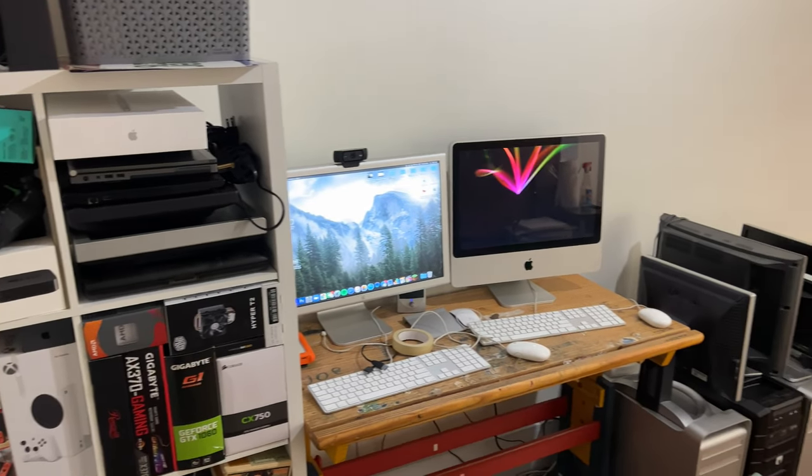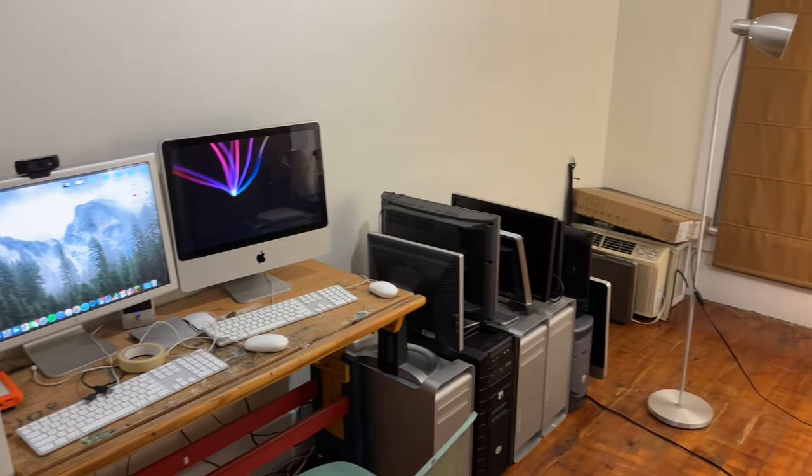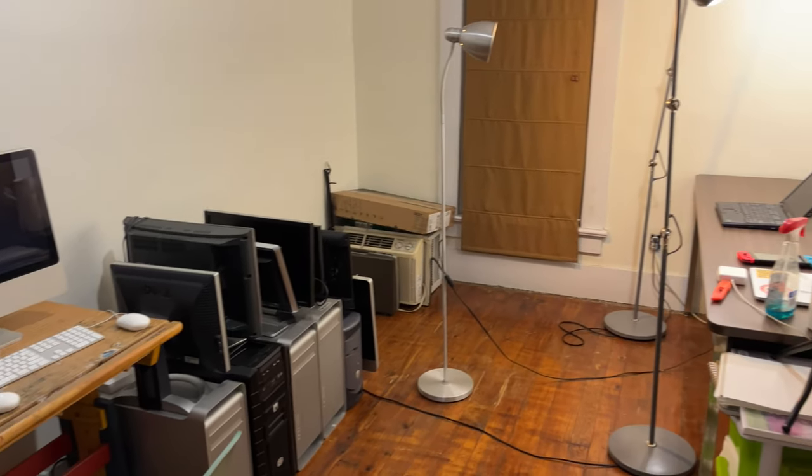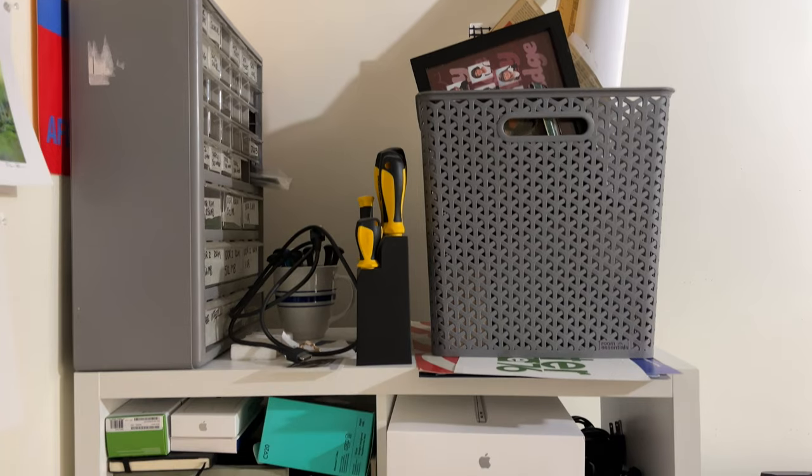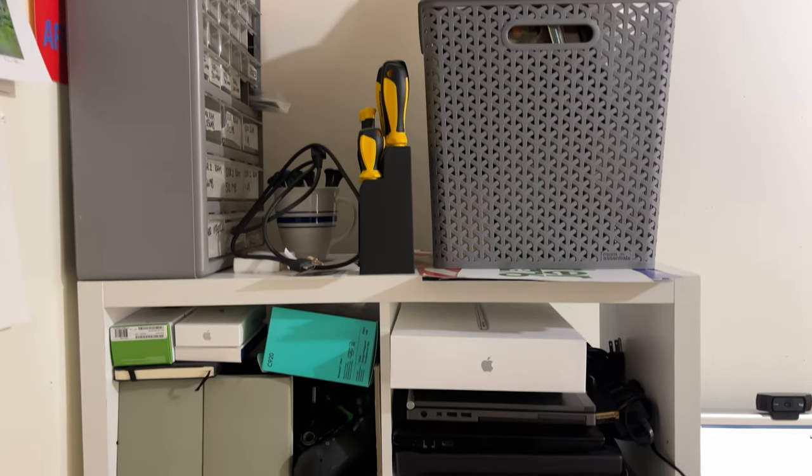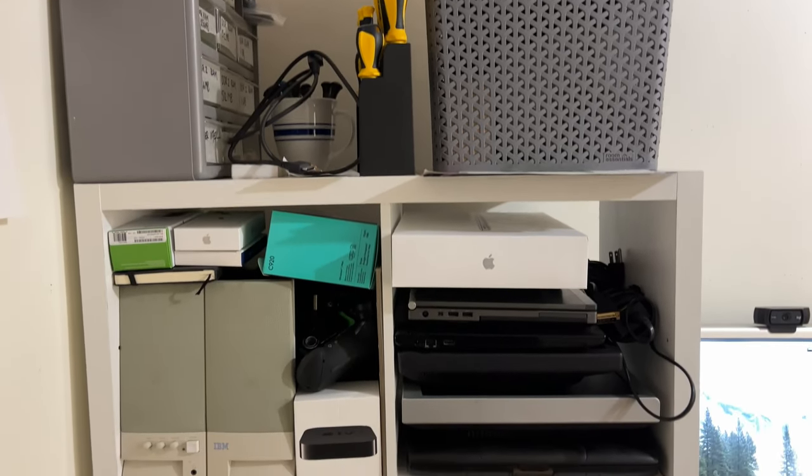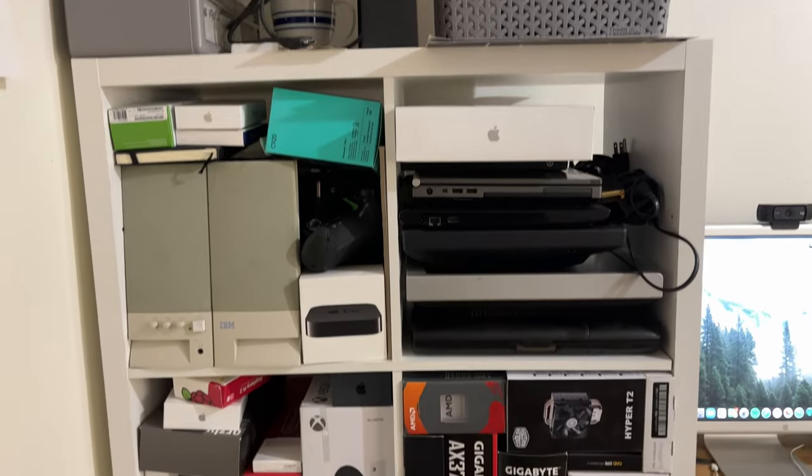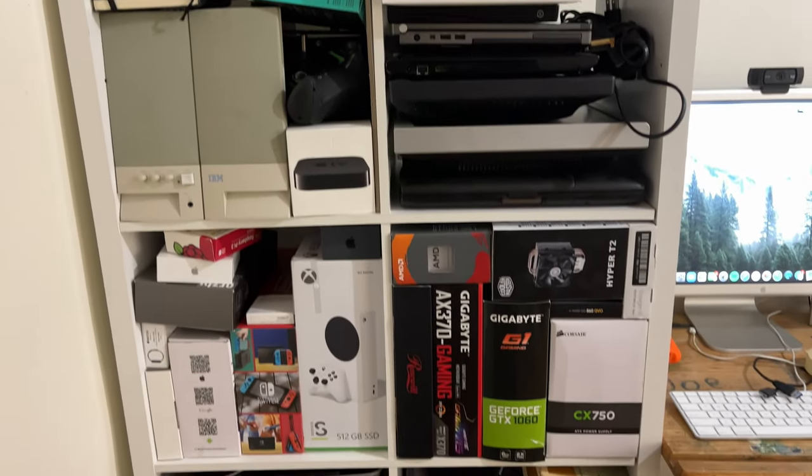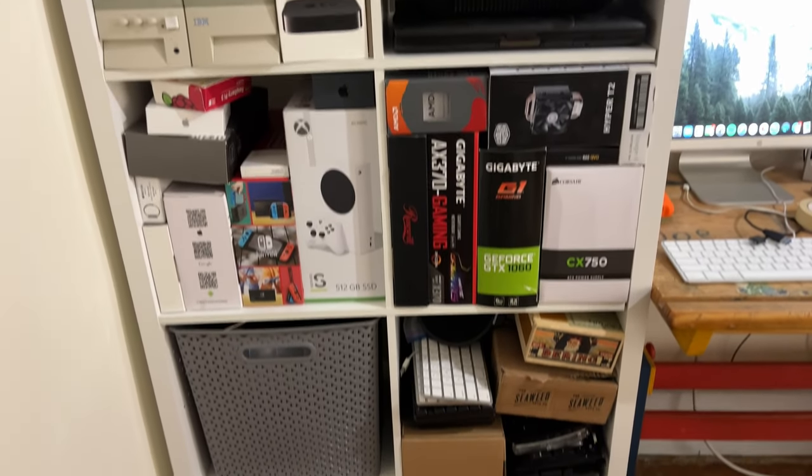So that's really all there is right now of my computer collection. Machines come and go pretty quickly, so if you like this video format, I'll definitely make an update in the future.